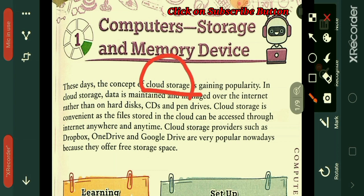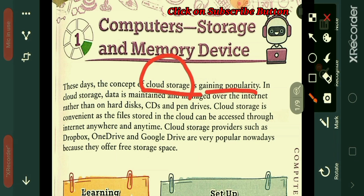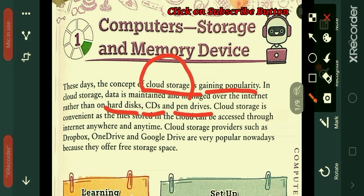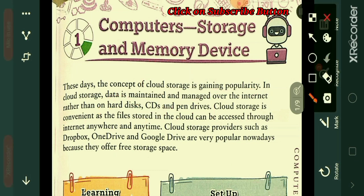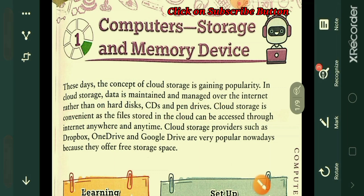What is cloud storage and why is it getting popularity? To store data we use hard disks and pen drives, but without the need of a pen drive, CD, or hard disk, we can store our data over the internet. This process is known as cloud storage. We don't need any physical storage devices such as hard disk, CD, or pen drive — we can store and manage our data over the internet.